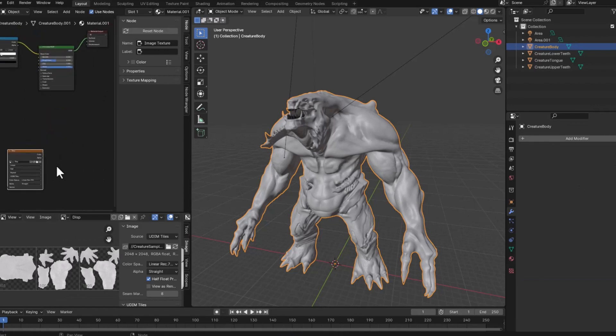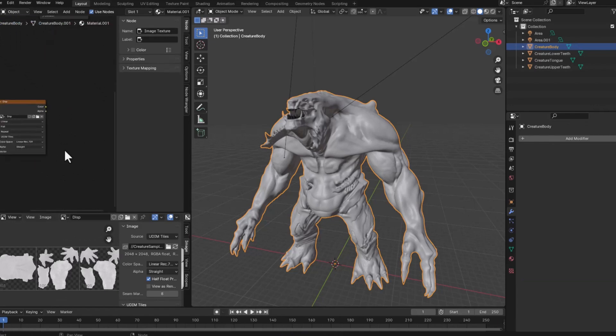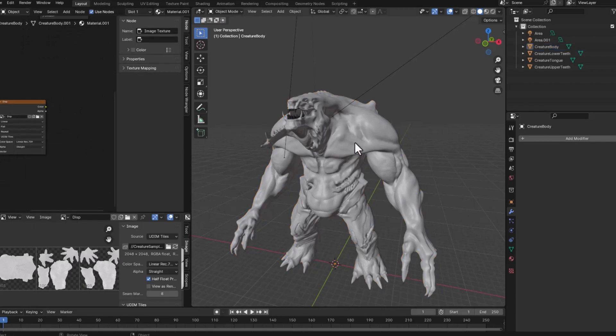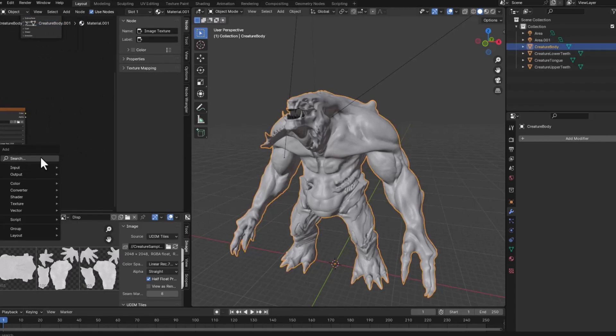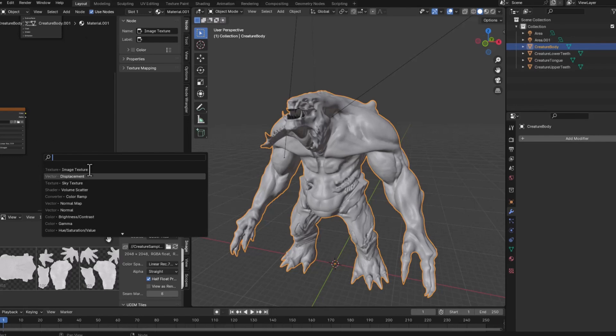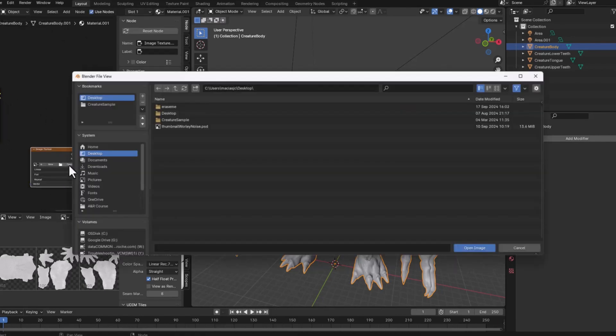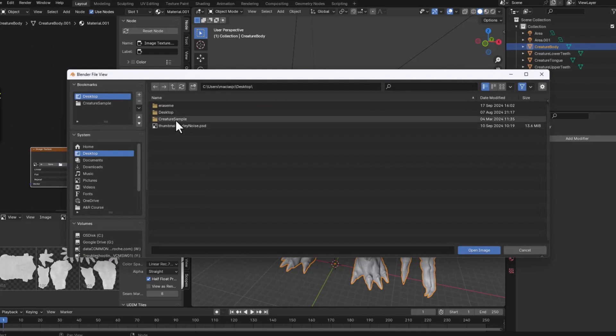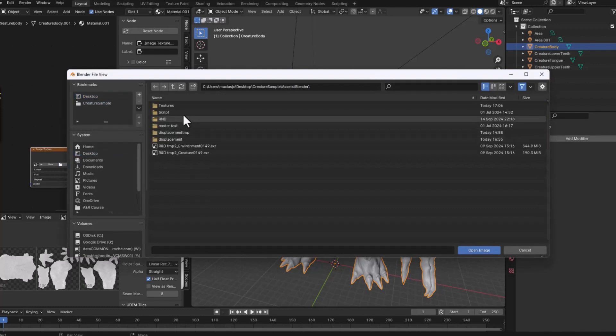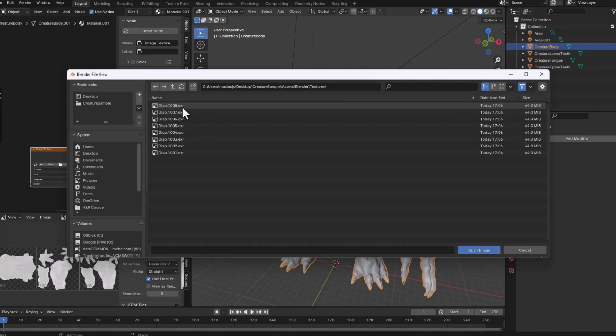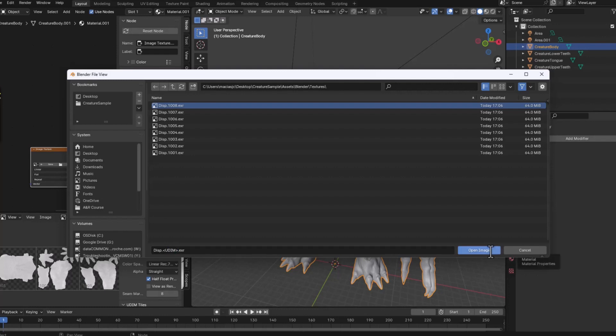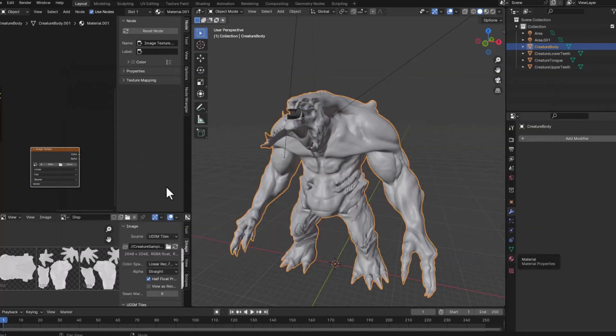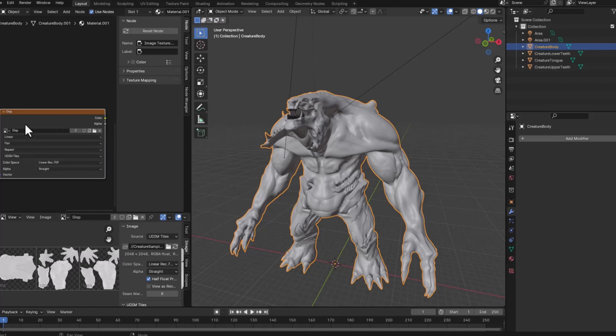And delete this and now I will select the same model, create the image texture and at this time I will open from the texture that I already exported. So if I click one of the textures and I change the name and use the wild card UDIM and import the image, now we'll have all the tiles imported here.